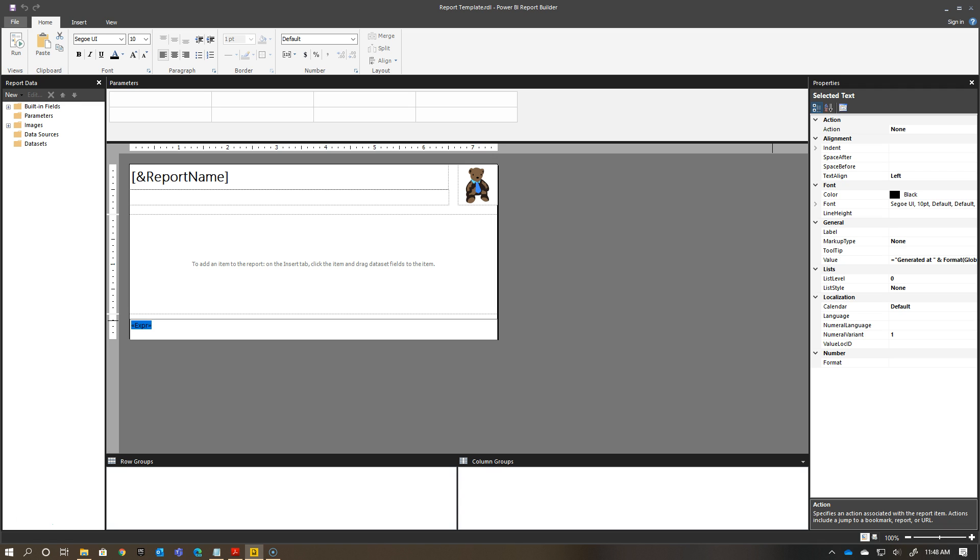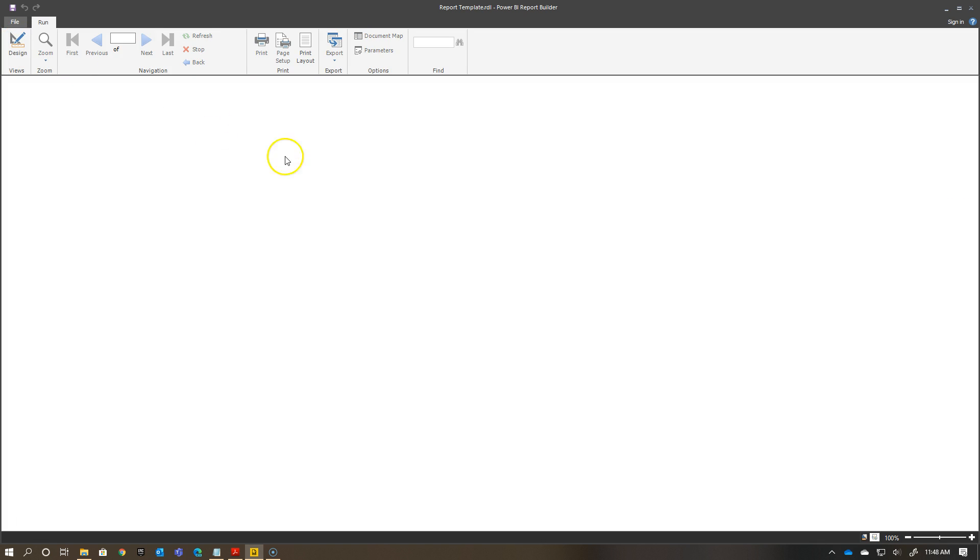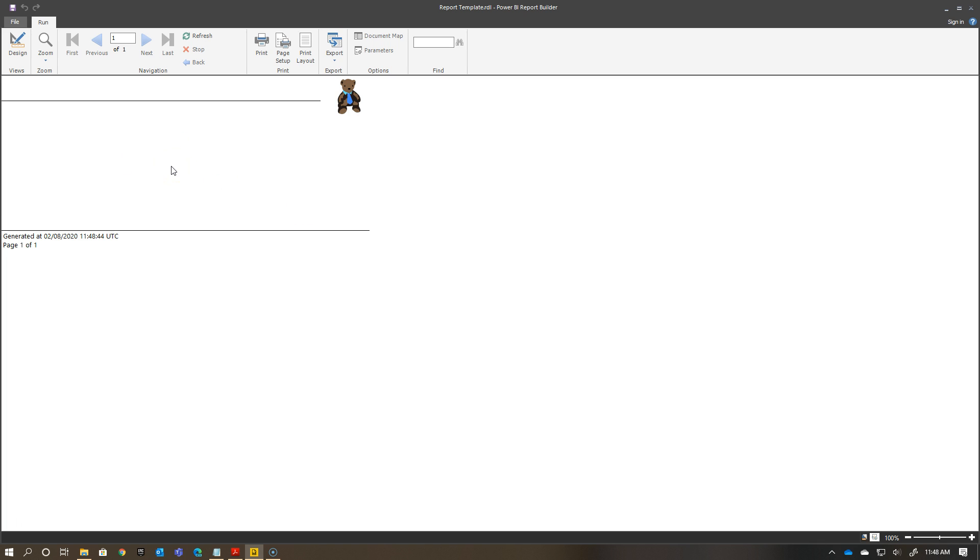At this point, what I can do is, I can preview the report by running it. I've done this in previous videos. But if I just go here and click Run, it's not going to be a very exciting report, necessarily. But you see, ta-da, that's what my report looks like right now.